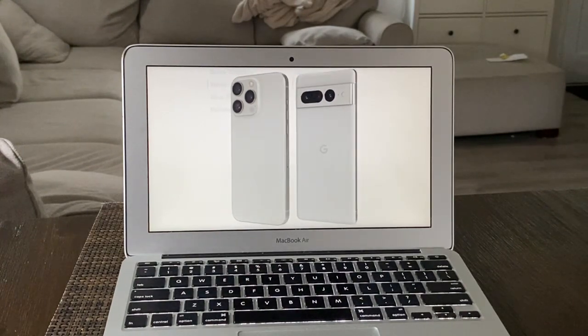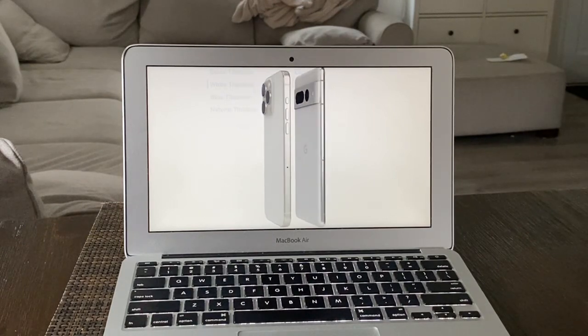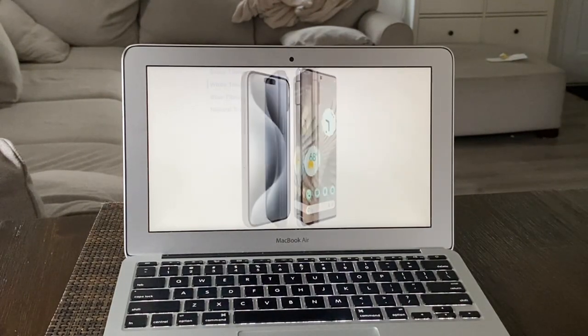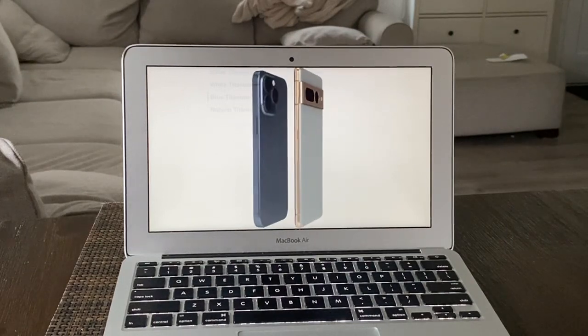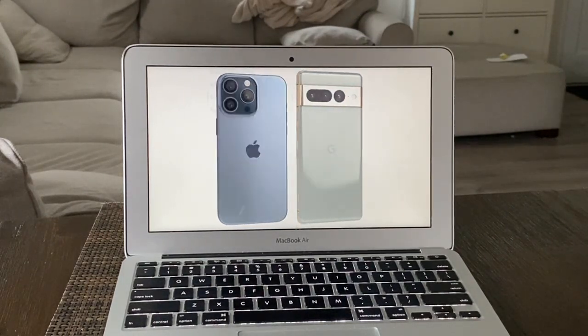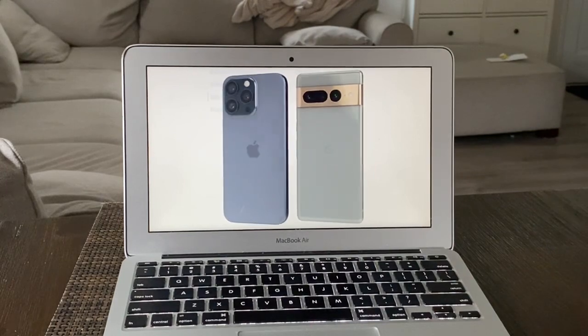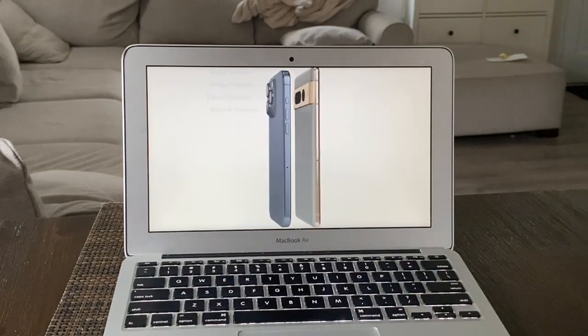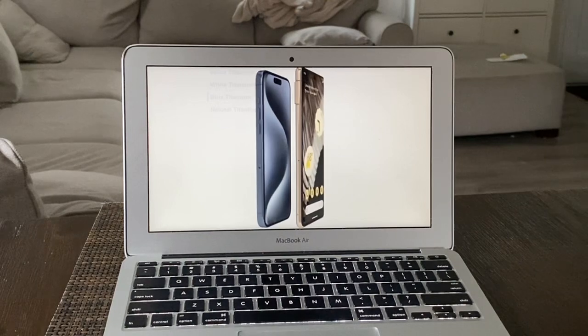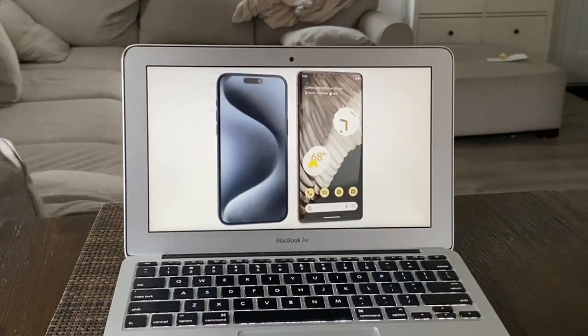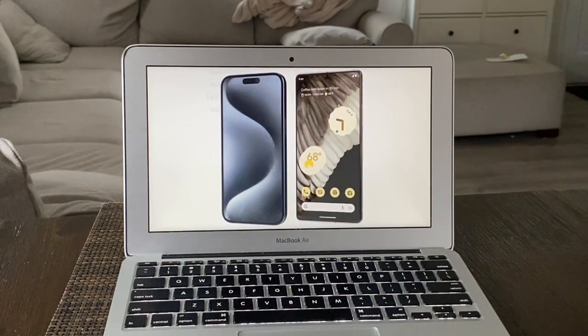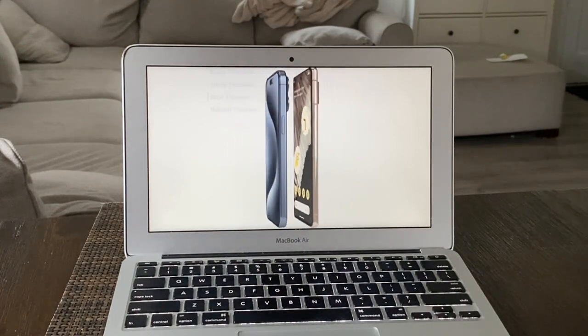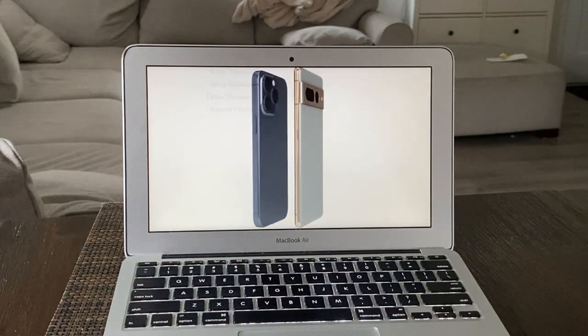You get 89.8% screen to body ratio on the iPhone versus 88.7% on the Pixel. For the resolution, you're getting 460 PPI on the iPhone versus the higher 512 PPI on the Pixel. Both of these have always-on display. As for price, both of these devices are the most expensive phones in Android and in Apple iPhones.